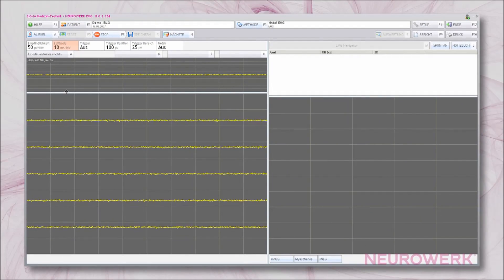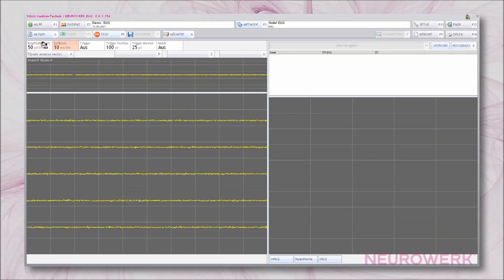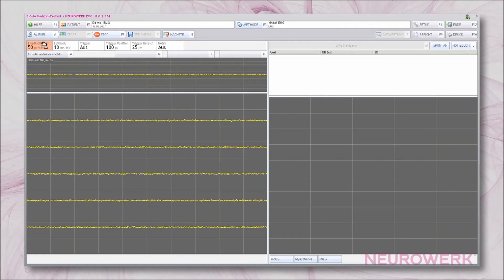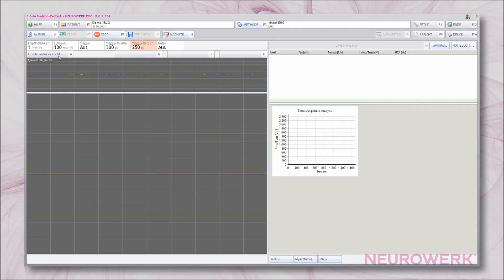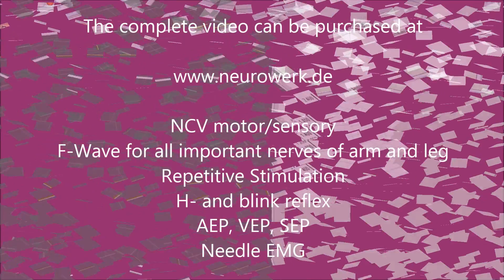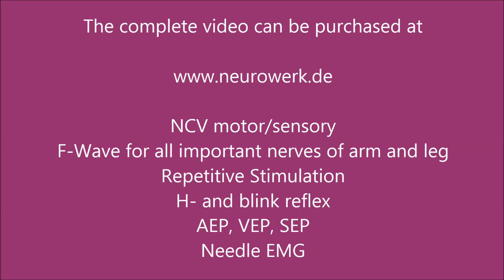The instrument settings for the needle EMG examination should be selected as follows. The amplification is 50 microvolts per division in spontaneous activity, 100 microvolts per division in arbitrary innervation, and 1000 microvolts per division in maximal innervation.